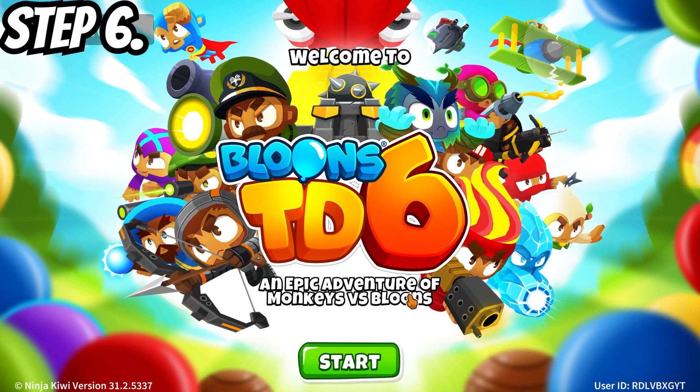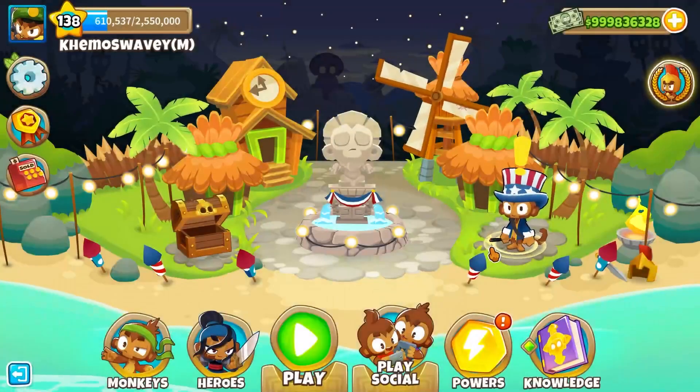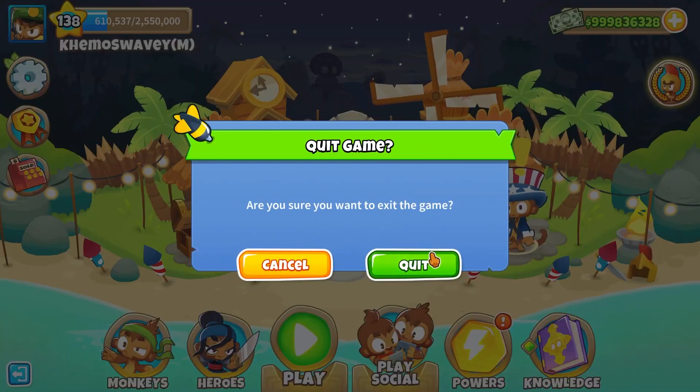Step 6: once it's done you can launch BTD6 and after you load in you can close out of it.